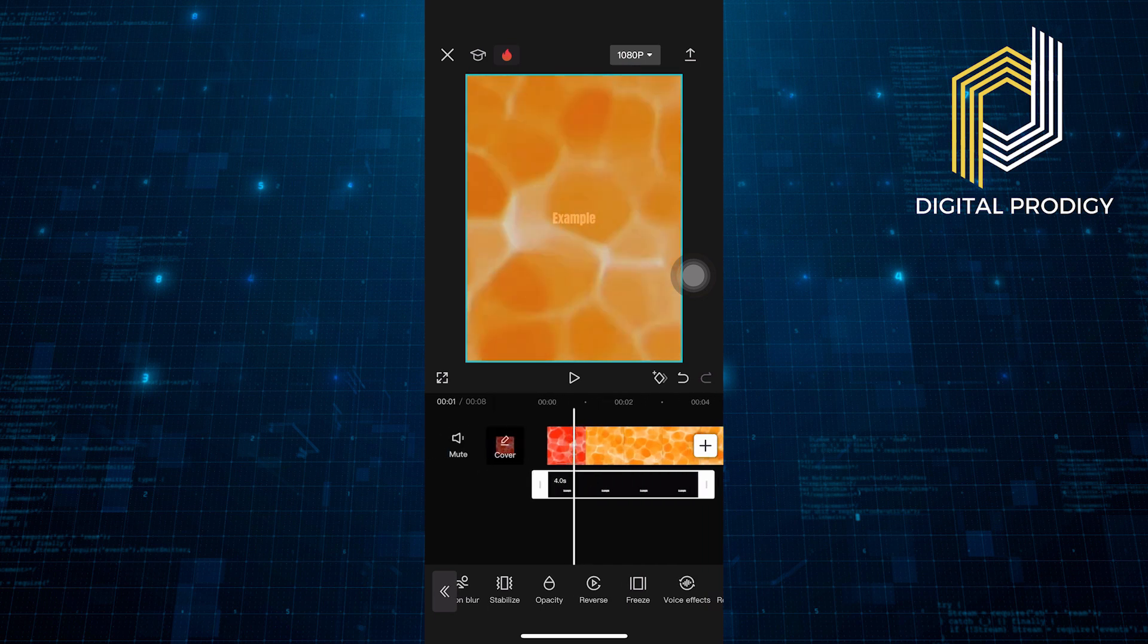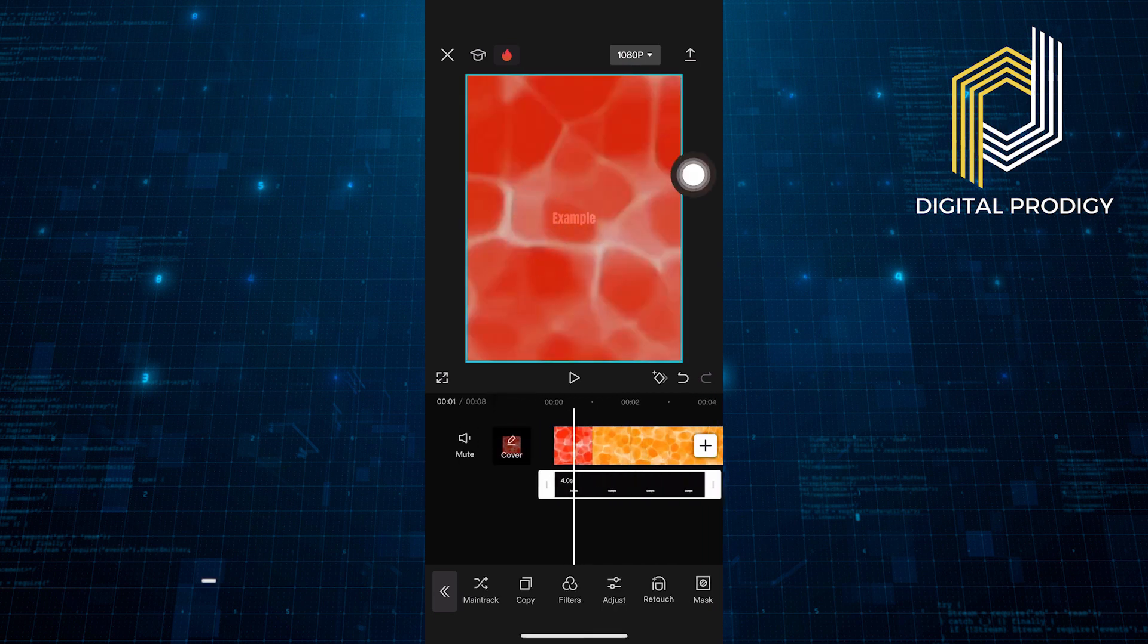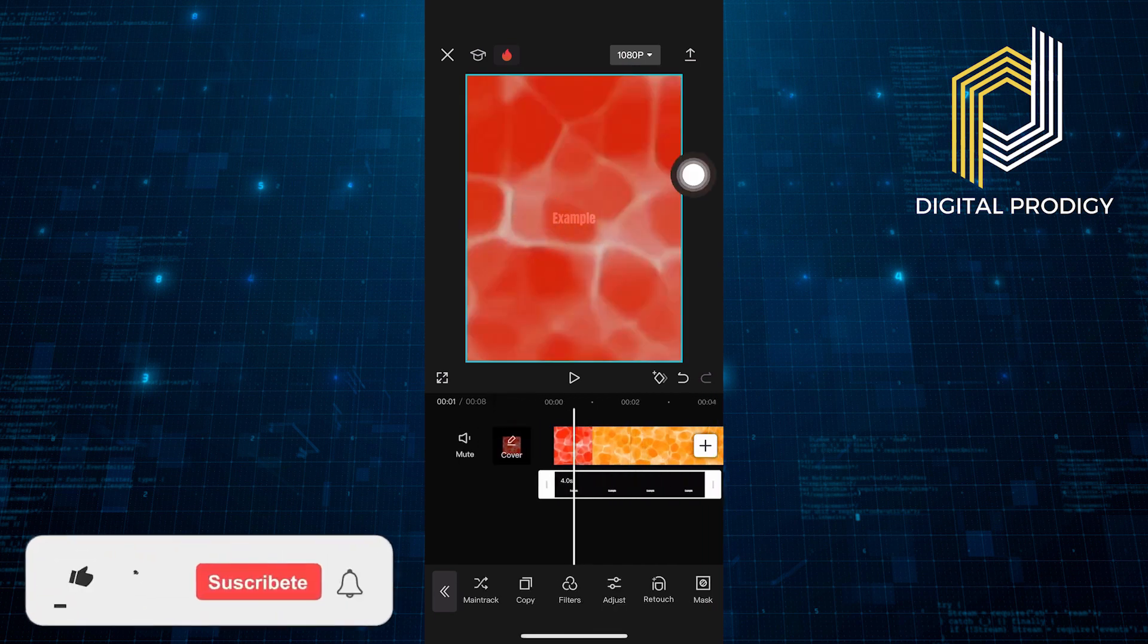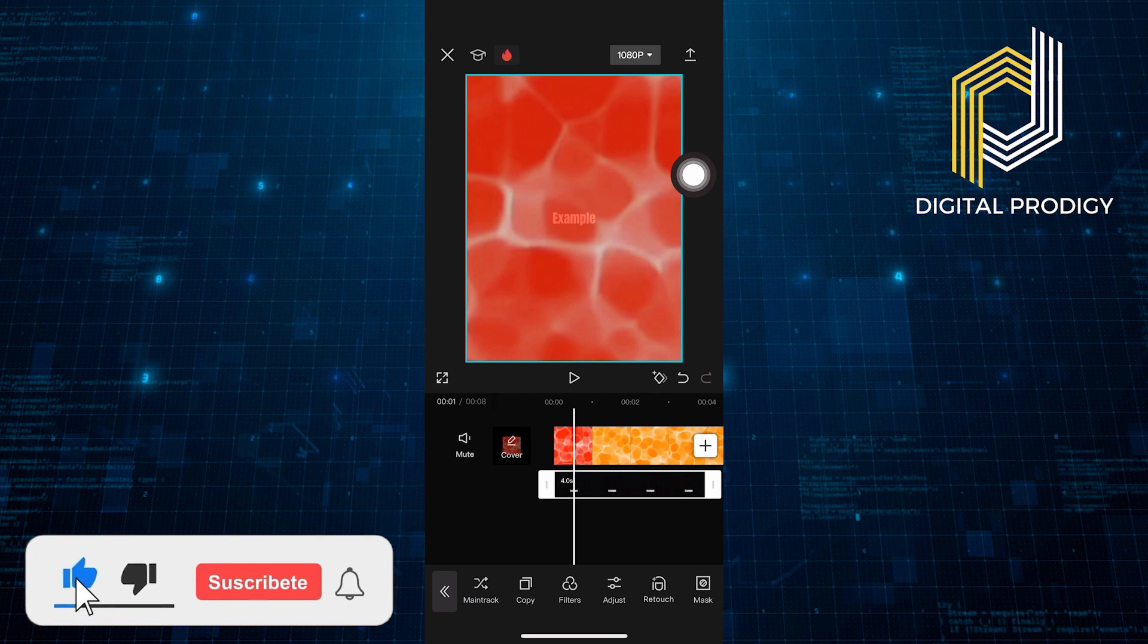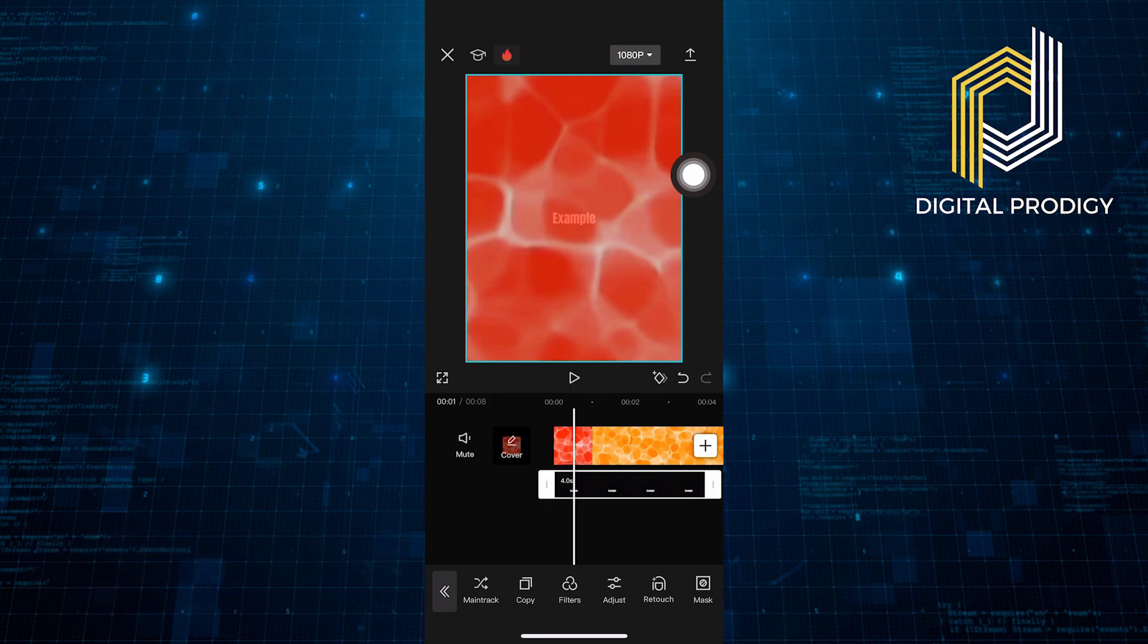That's how you can add align motion text in CapCut. Thanks everybody for watching. Make sure to like this video and subscribe to the channel for more tutorials. Goodbye.